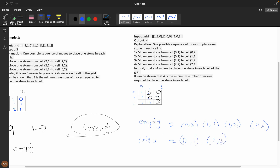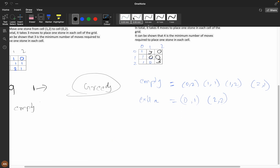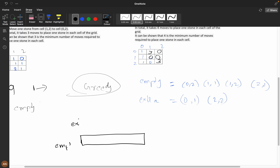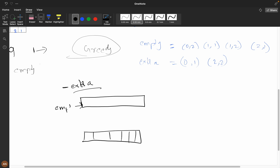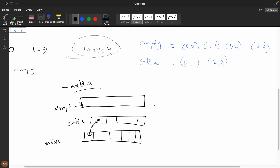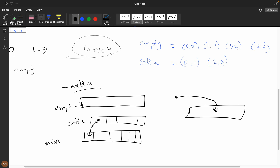In one dimension, greedy can work. If we sort the empty indices and the extra indices, we can pair them up and calculate the Manhattan distance — subtracting one from the other to get the minimum moves. This works in 1D because the closest pair is always optimal.